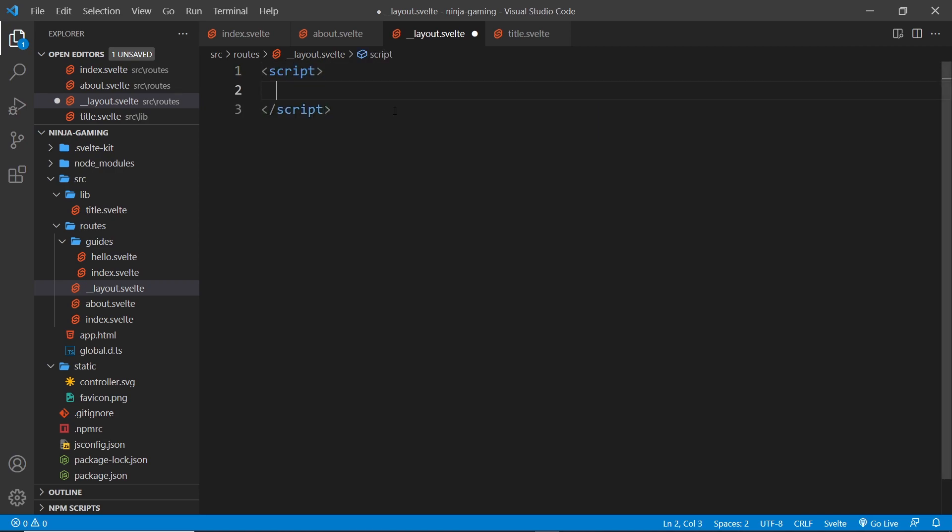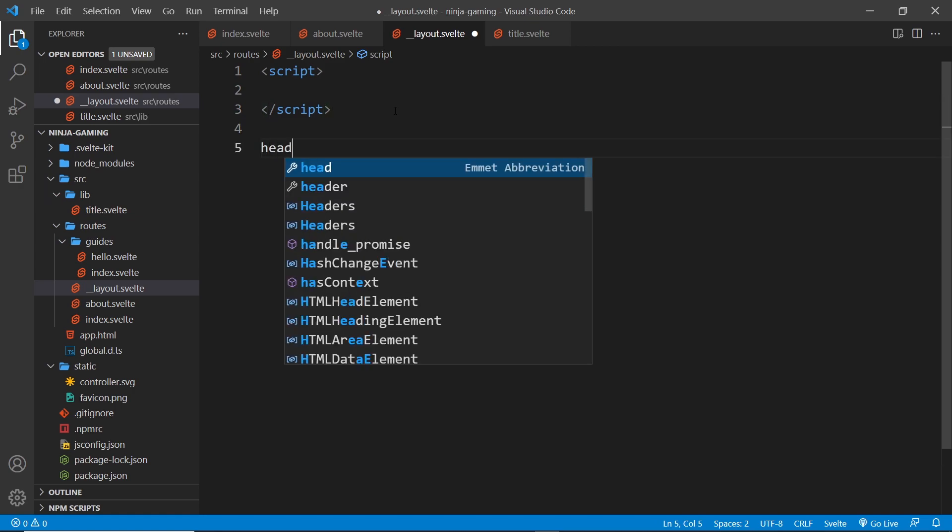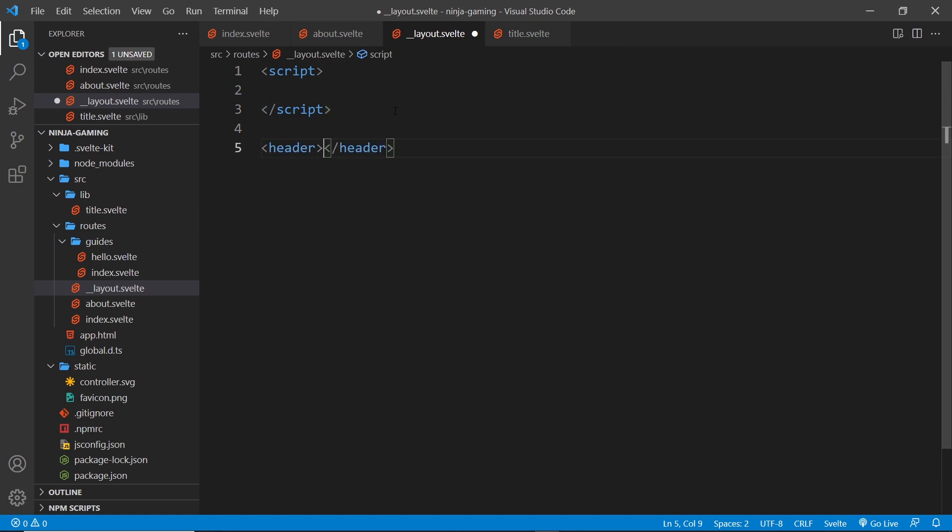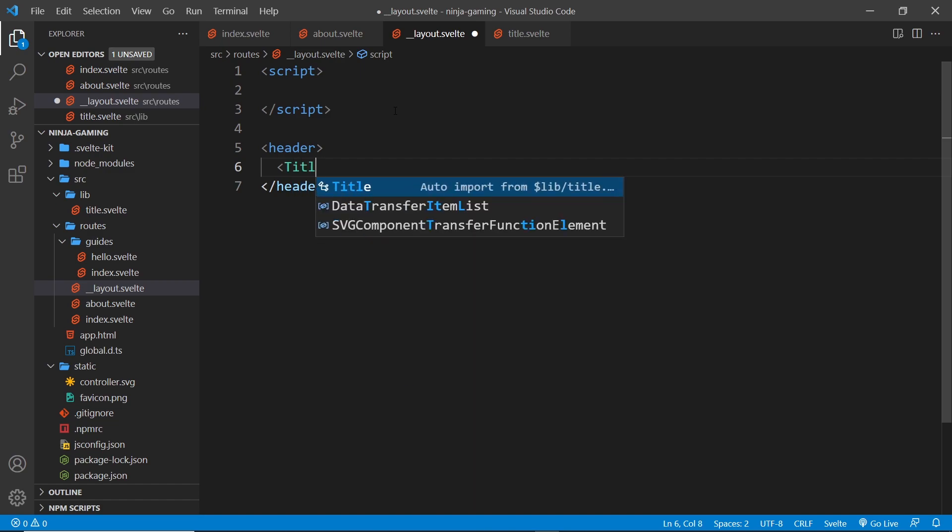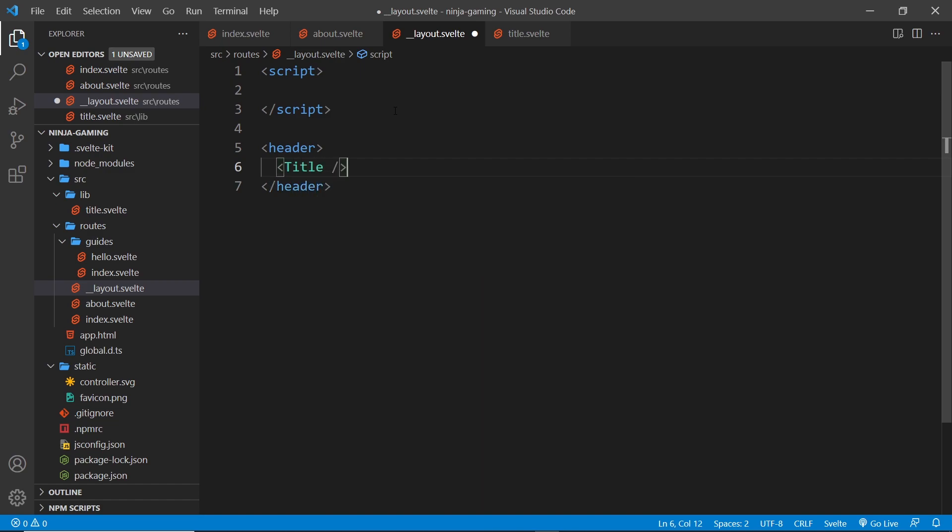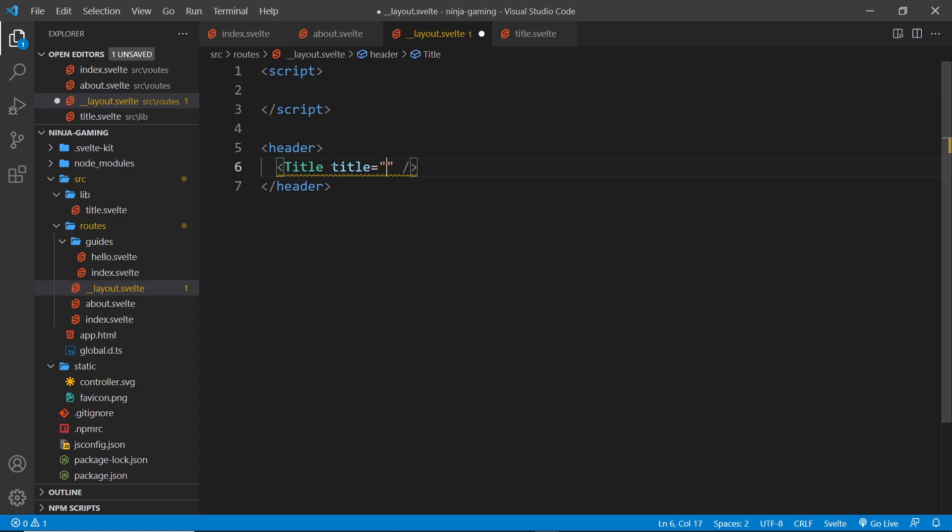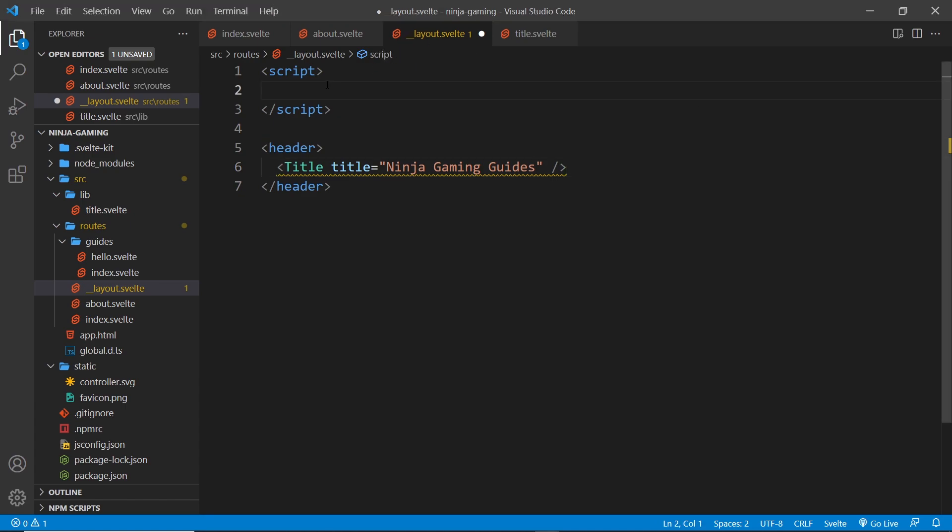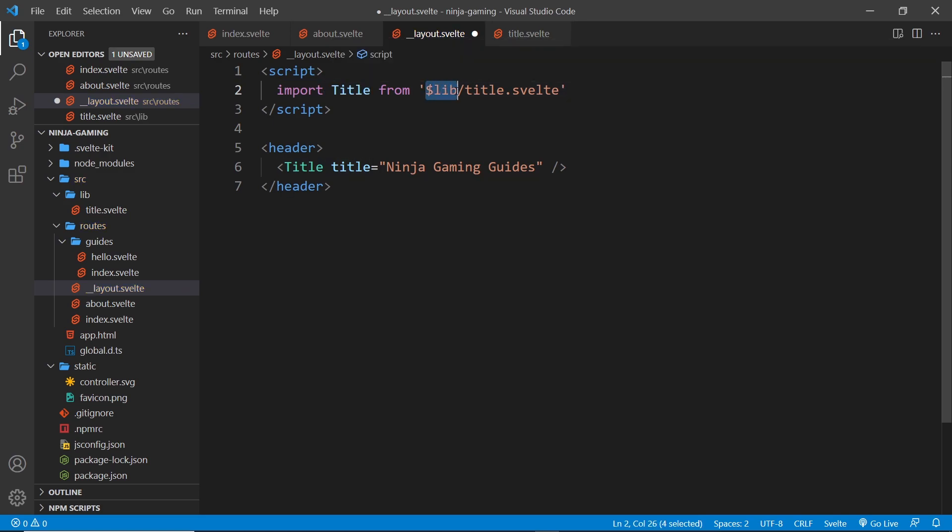And then down here we're going to do the template. So I'll do a header first of all. In fact, we're going to have the title component inside the header and we'll pass in a title prop. We'll set it equal to Ninja Gaming Guides like so. Now because we're using that title component, we have to import it at the top. So let's do that: import Title from dollar sign lib forward slash title.svelte.